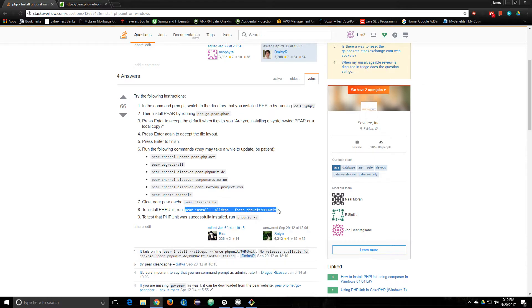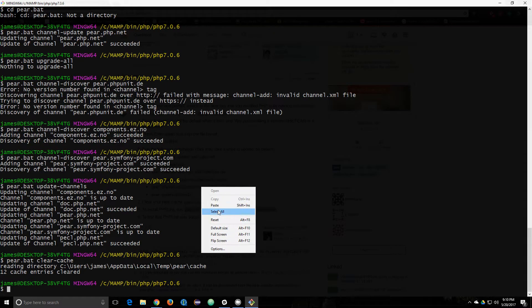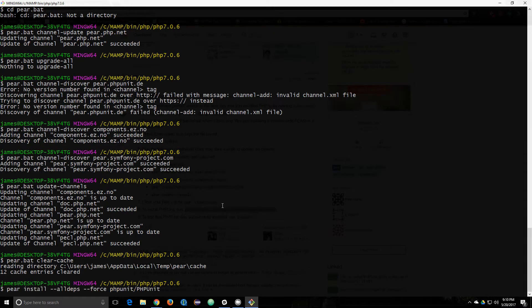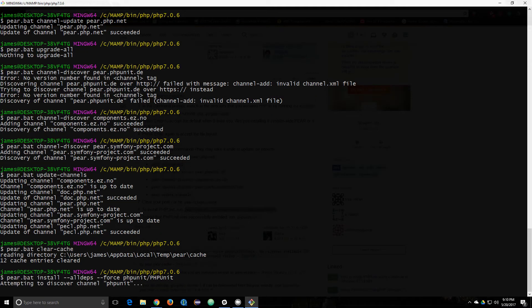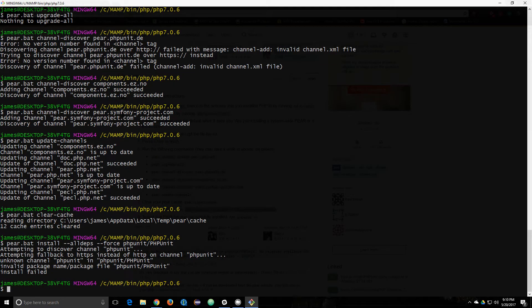I'm going to go ahead and do that. And so this might take a while to download. Install failed.